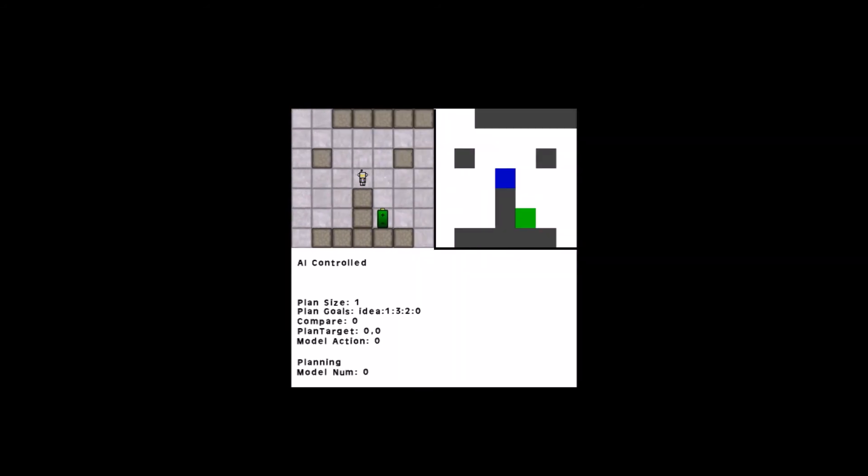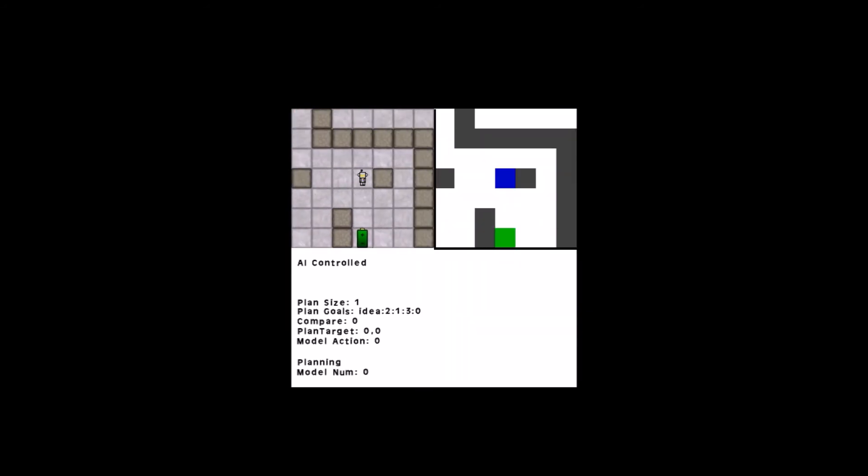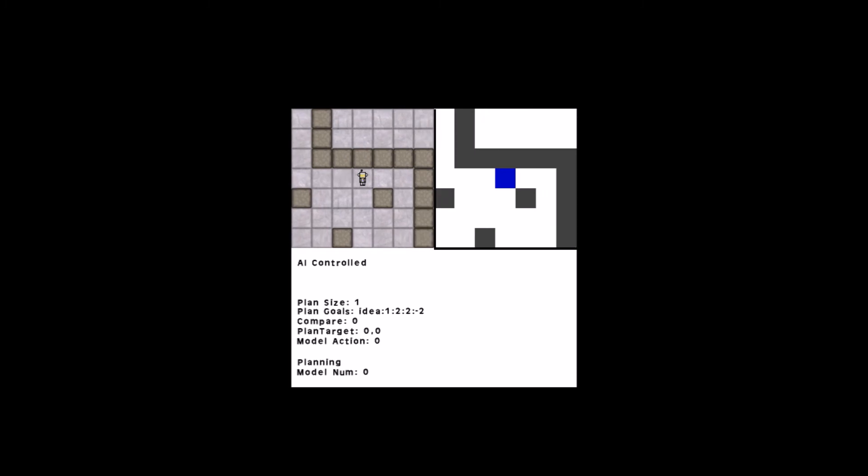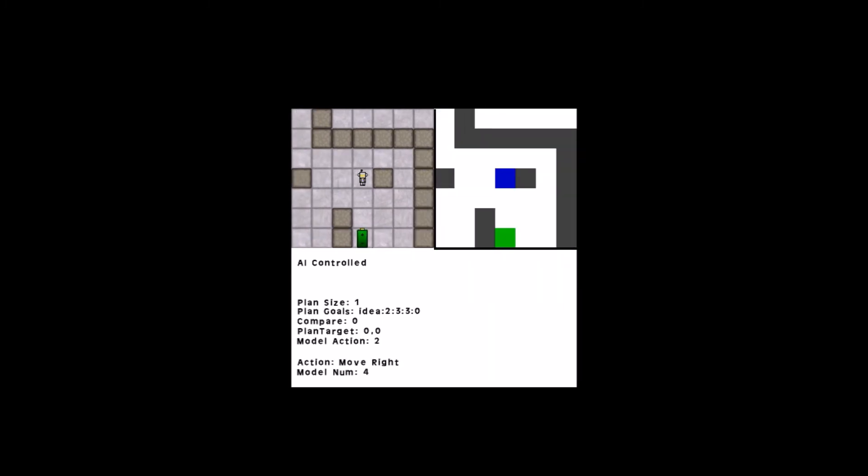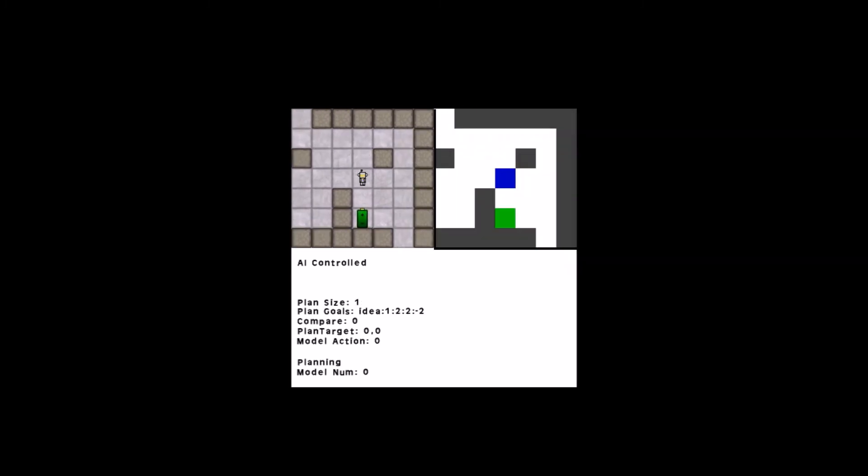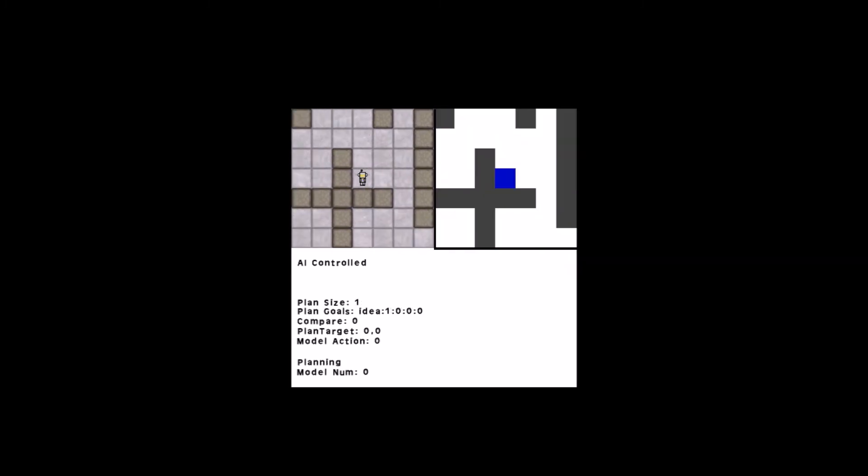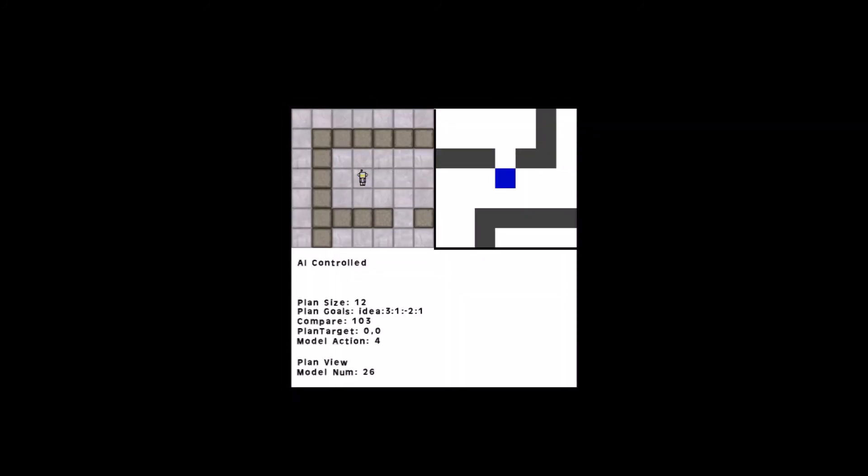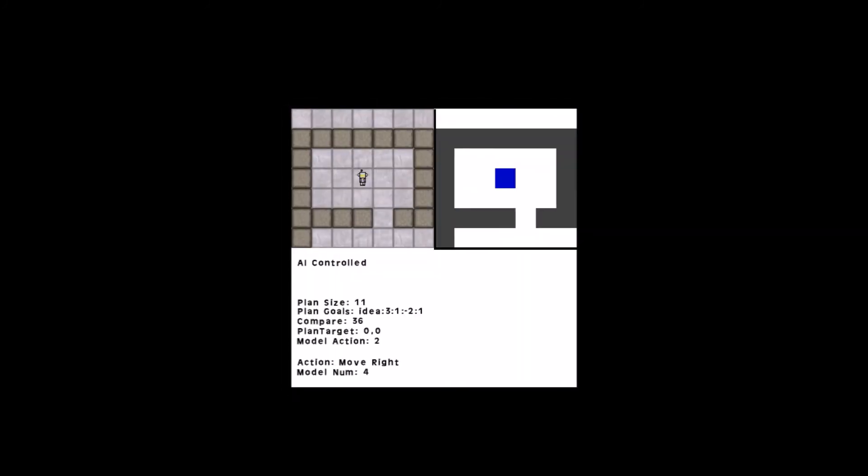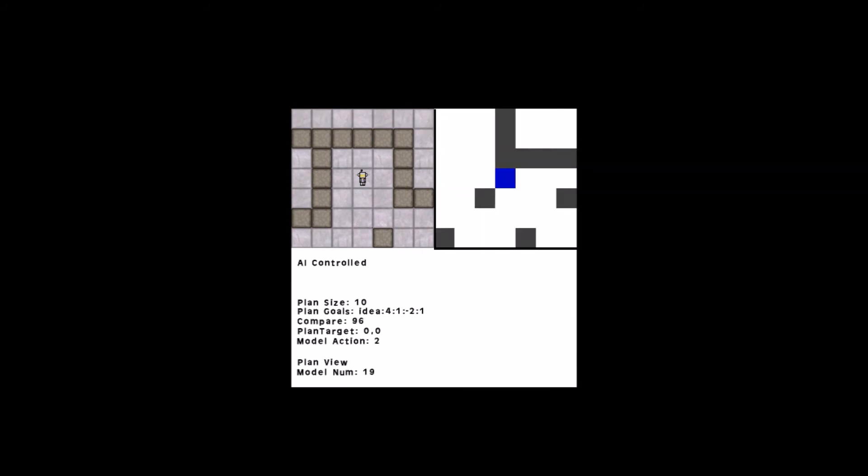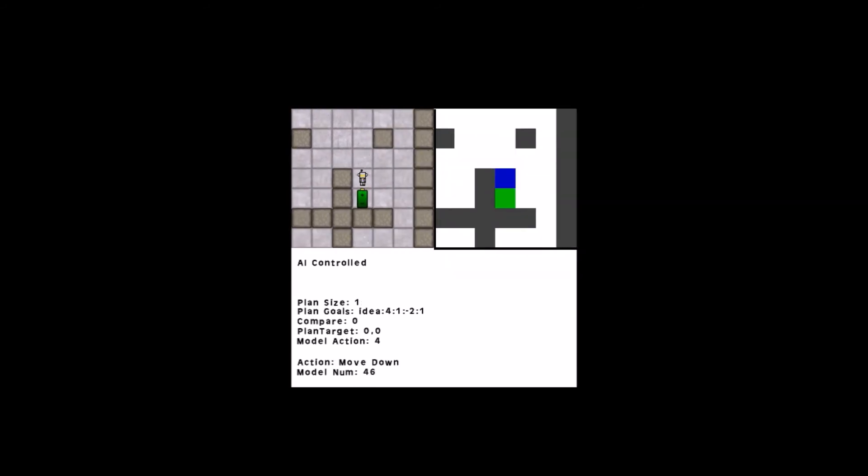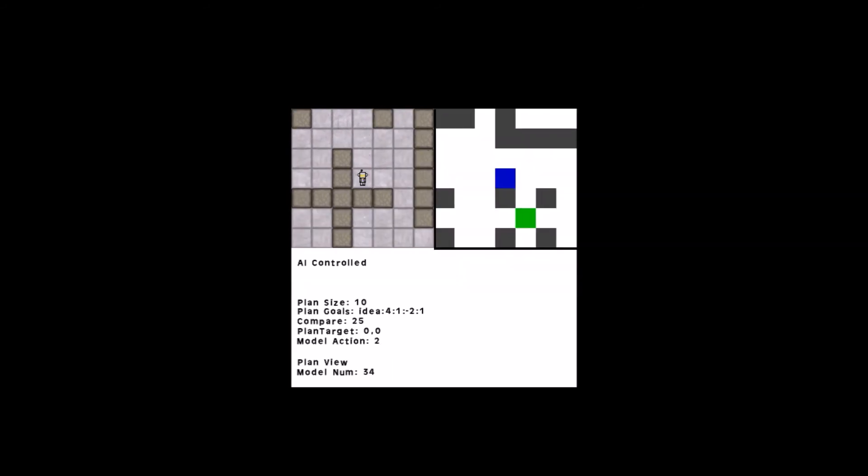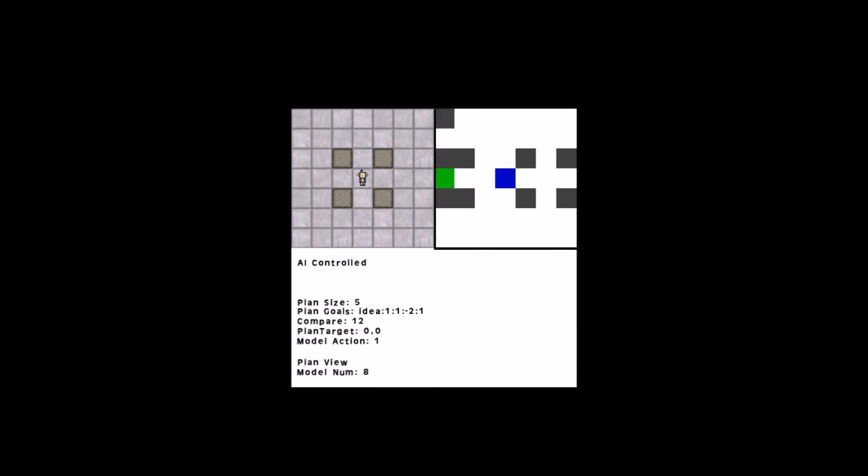It doesn't take very long before it explores its way over to a battery and learns that it can collect it. Once it's fully explored the level, it can then go back and use its knowledge of how the patterns of objects on the screen correlate to its location inside the level, to be able to model all of the actions necessary to collect the batteries.